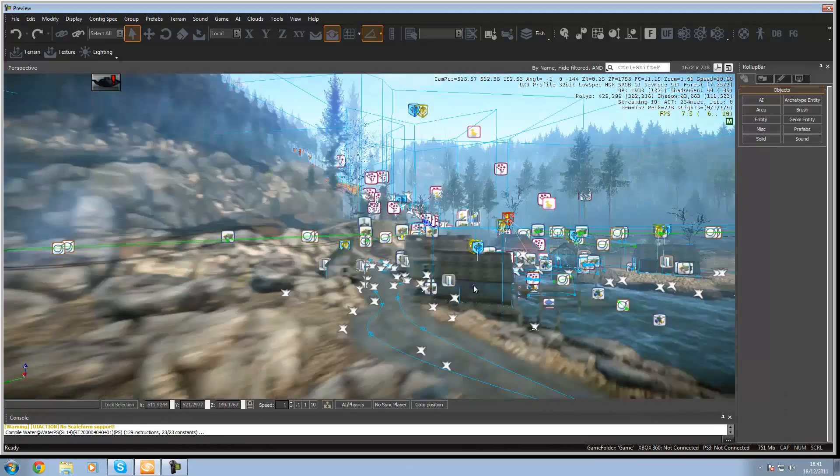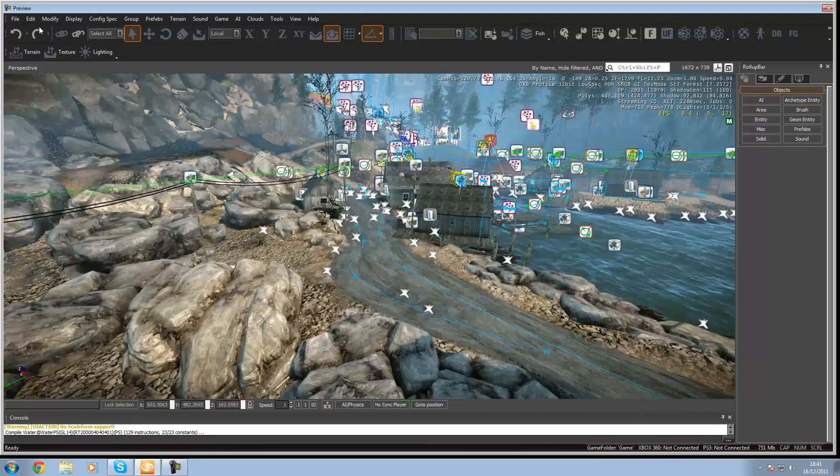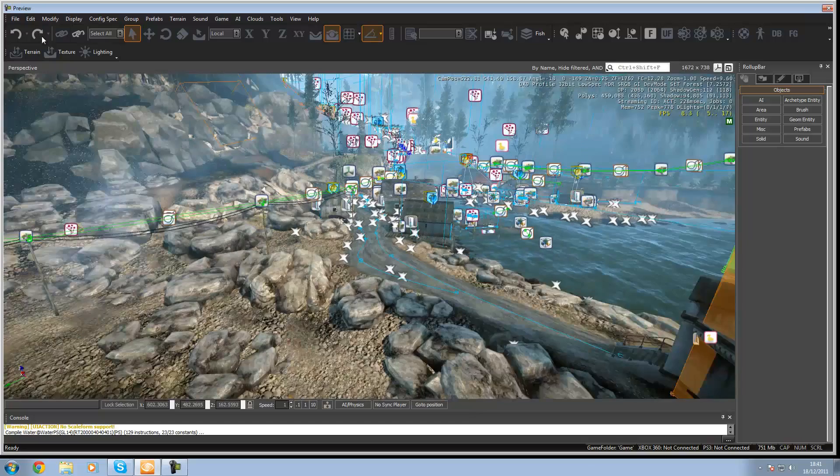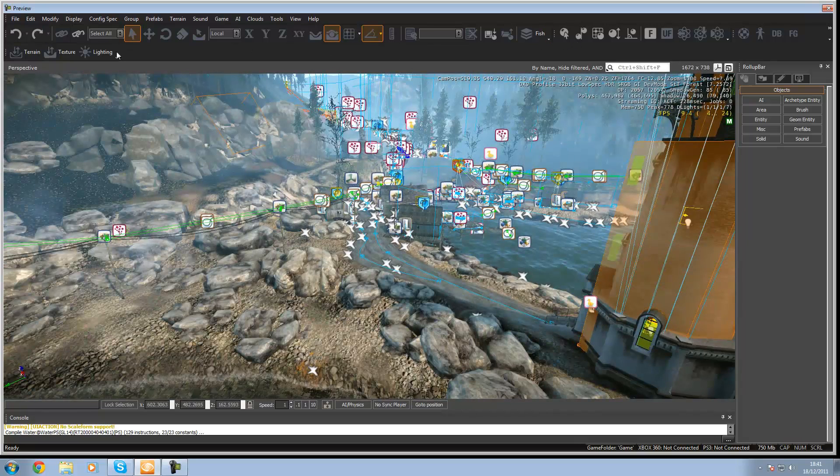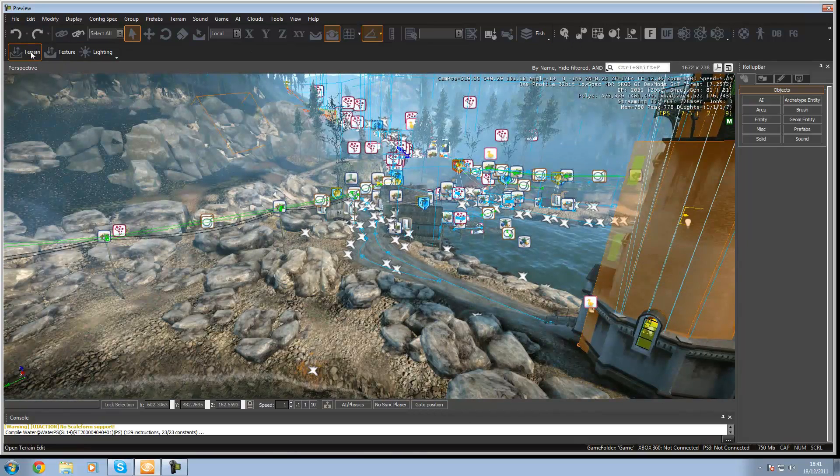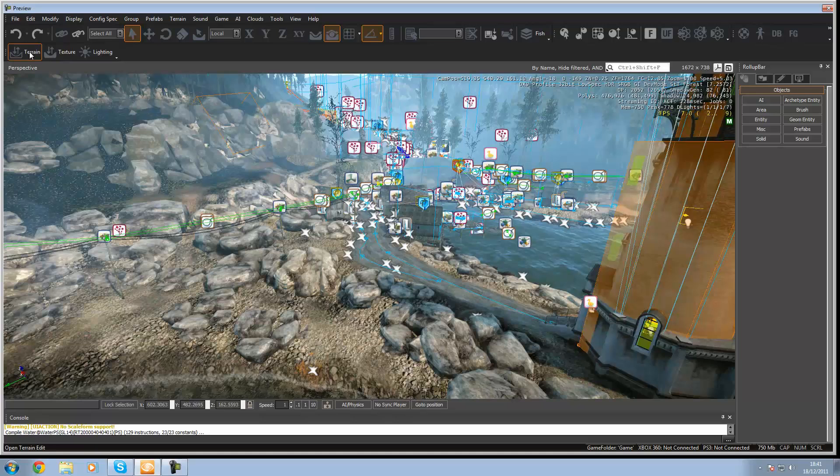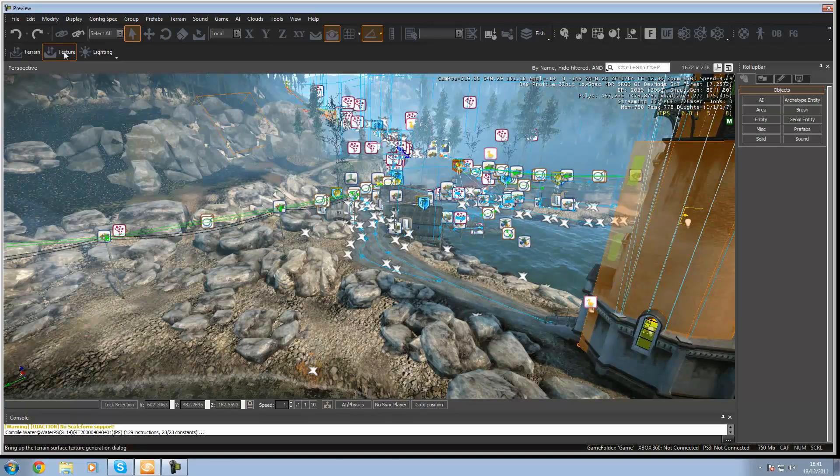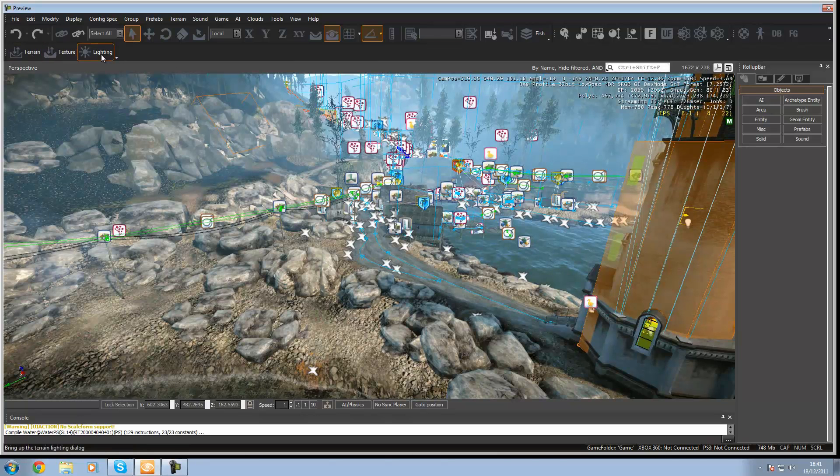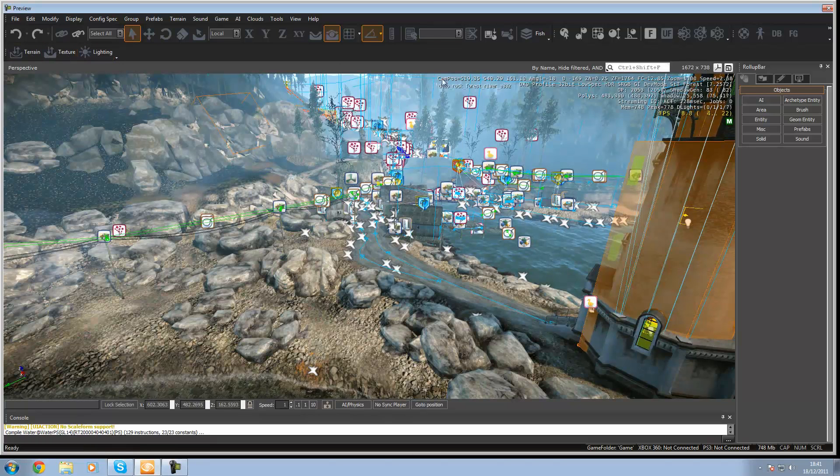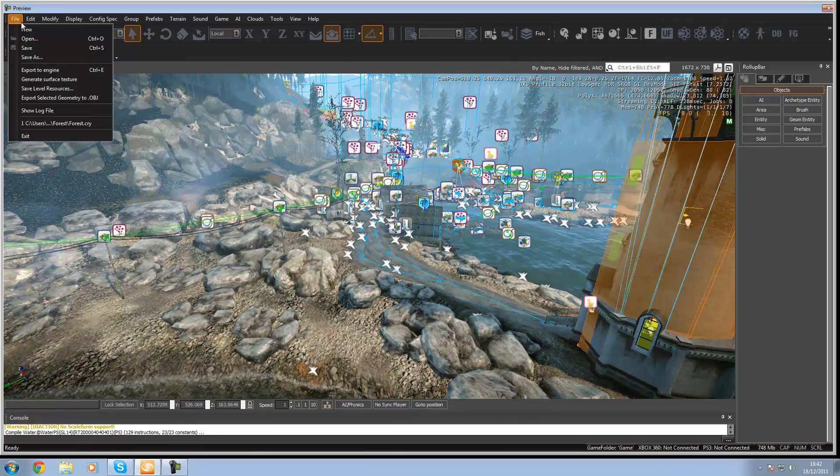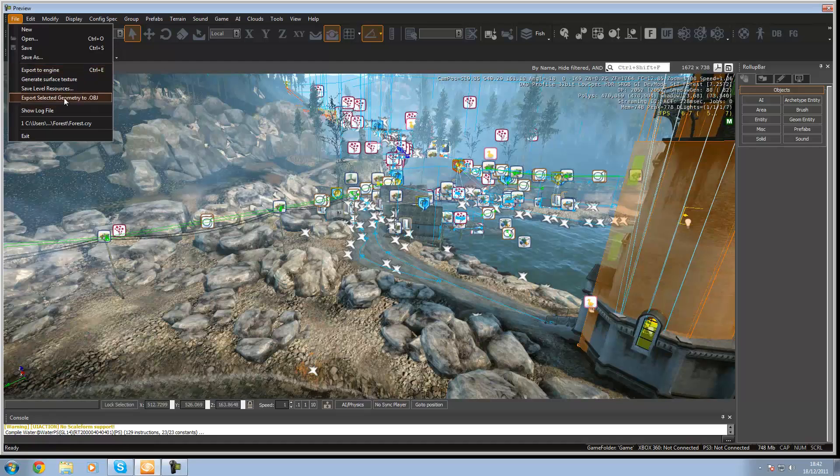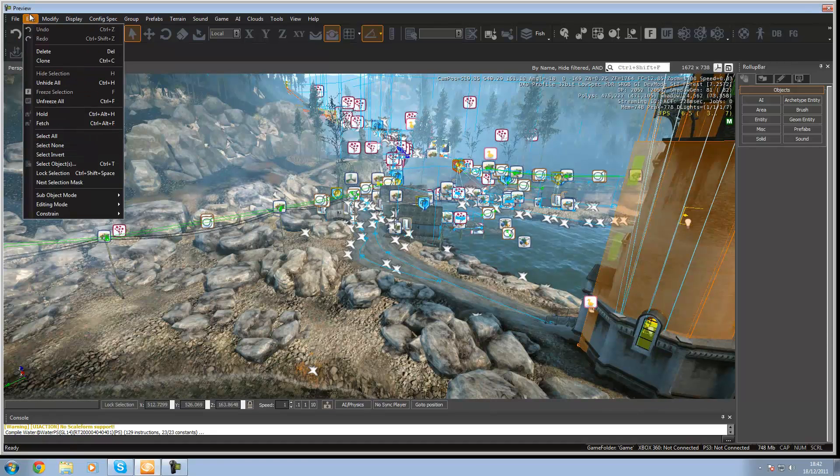And then once you've done that you want to go ahead and check out some of the other features. So over here you see you've got your terrain editor, your texture editor and then the lighting. I'm going to go over all of those and then up here you've got file, new, open, save as. You won't need to worry about any of these.